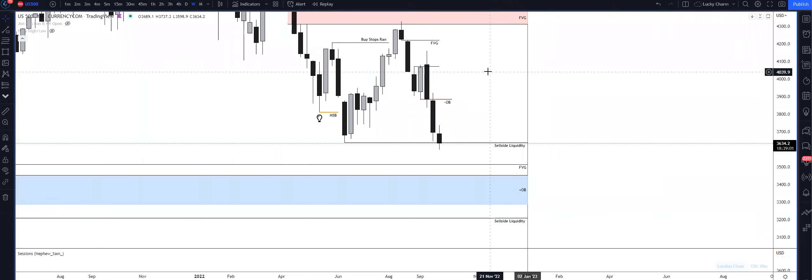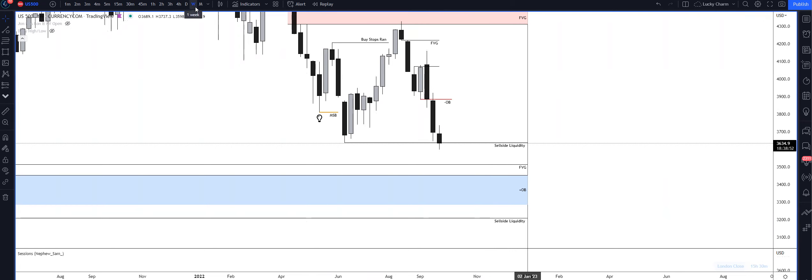What's going on everybody, it's Thursday September 29th 2022, episode 19 of Daily Logs. Today we're going to be covering US 500 and what unfolded.